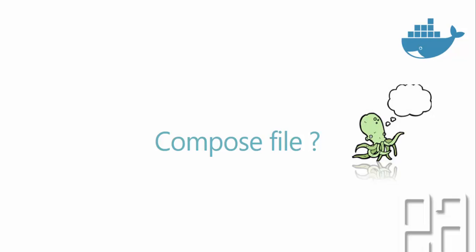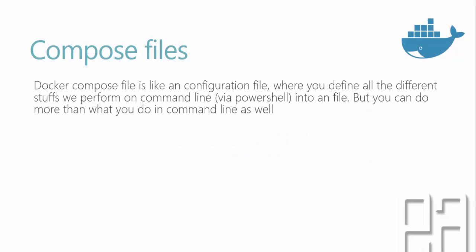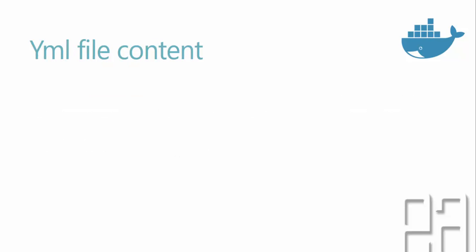So what is this compose file? We have been talking about these docker-compose files, right? So how is that going to look like? Well, the compose file is a configuration file where you define all the different stuff we perform on a command line, as I already said, in a PowerShell, into a file. But you can do more than what you can do in a command line as well. The file is basically a YAML file, or the extension is .yml file.